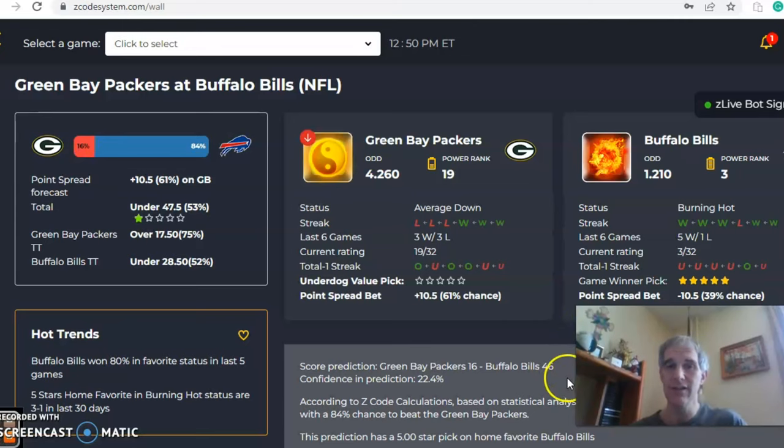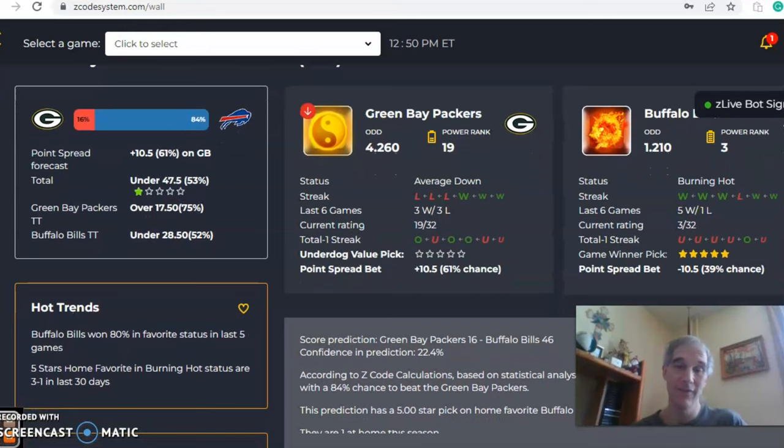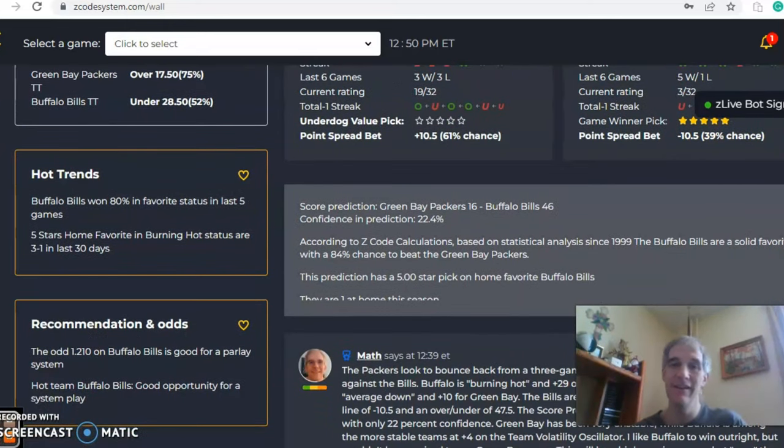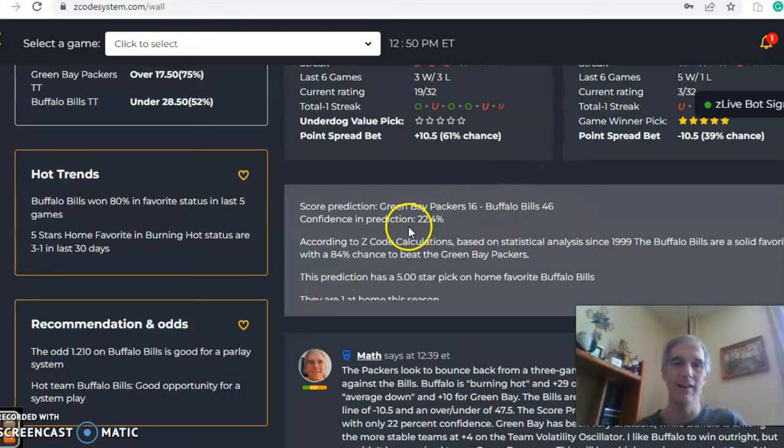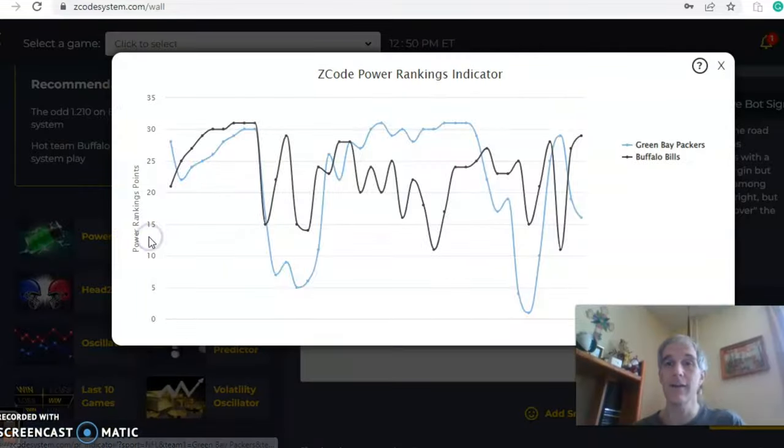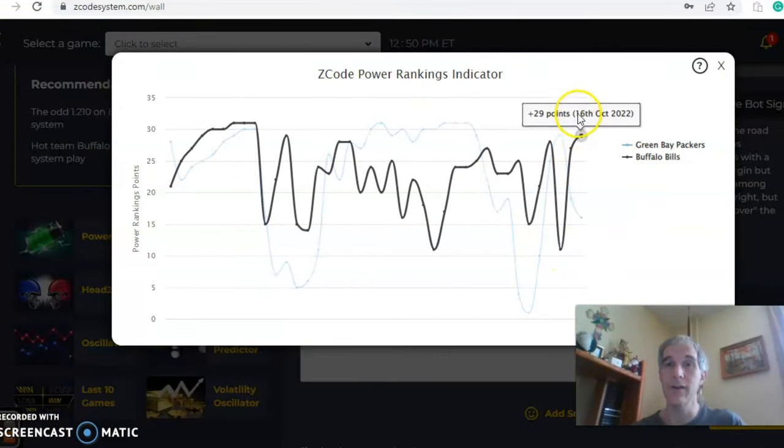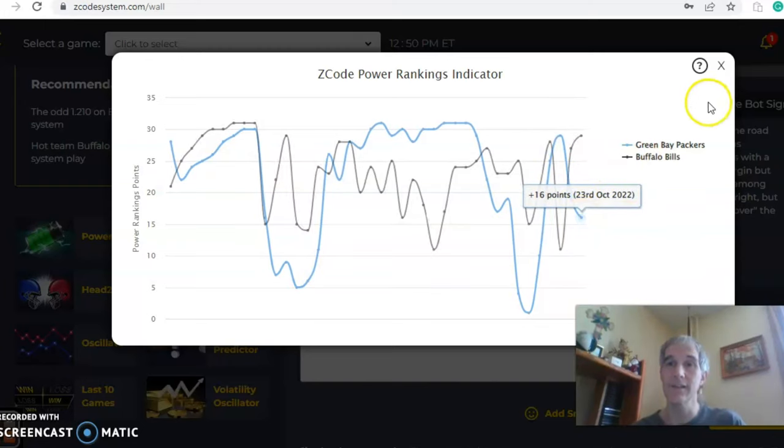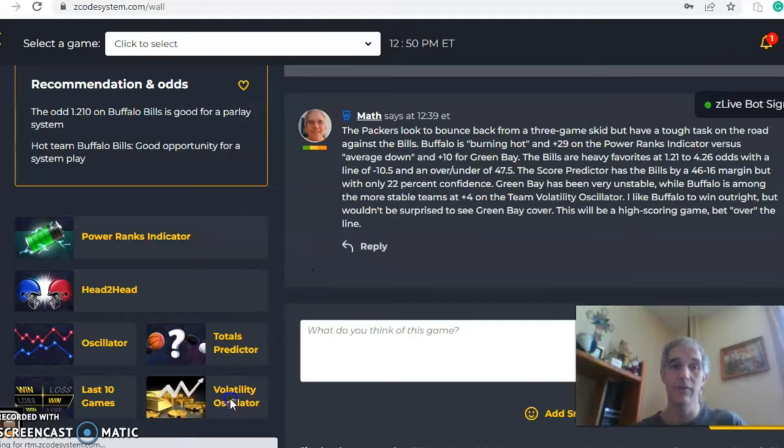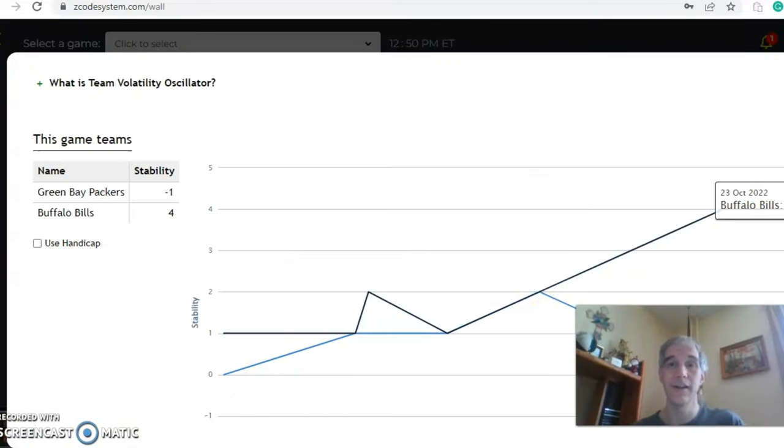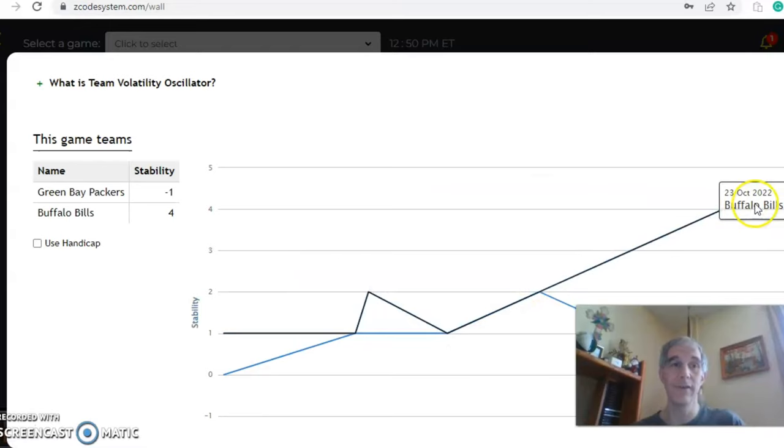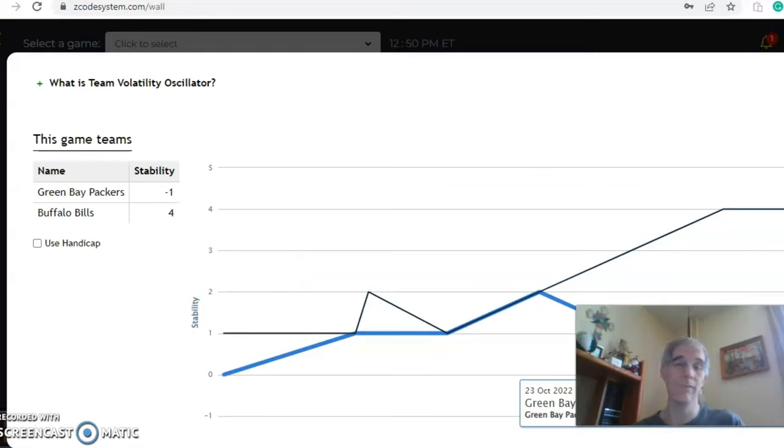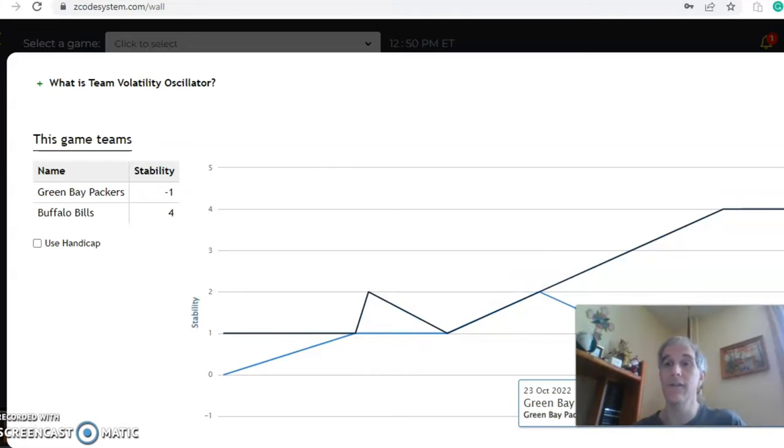Now we see it's 84% for Buffalo and 16% chance of winning for Green Bay. The score prediction is 46, 16 Buffalo, 72 or 22% level of confidence. Yeah, 30 point win for Buffalo. I'm not really seeing that, confidence prediction here is very low. Let's look at the power ranking indicator. In the power ranking indicator, you see Buffalo is now at plus 29 and Green Bay has dipped from 29 to 16. Again, it's a clear favor for Buffalo. Don't get me wrong, I don't think it's going to be a 30 point contest. You can see that Buffalo has been very stable at plus four while Green Bay has not at minus one because they have been favored and they have been losing. So that's why they're on the downward trend there.